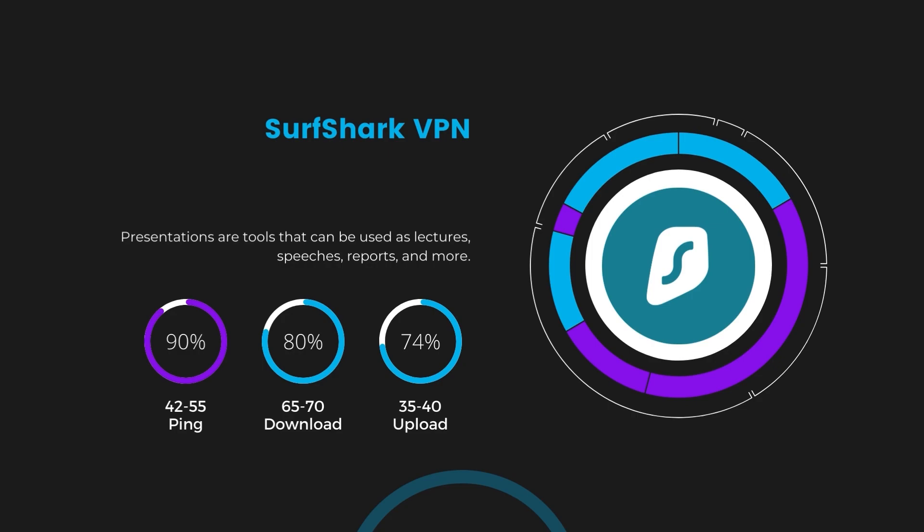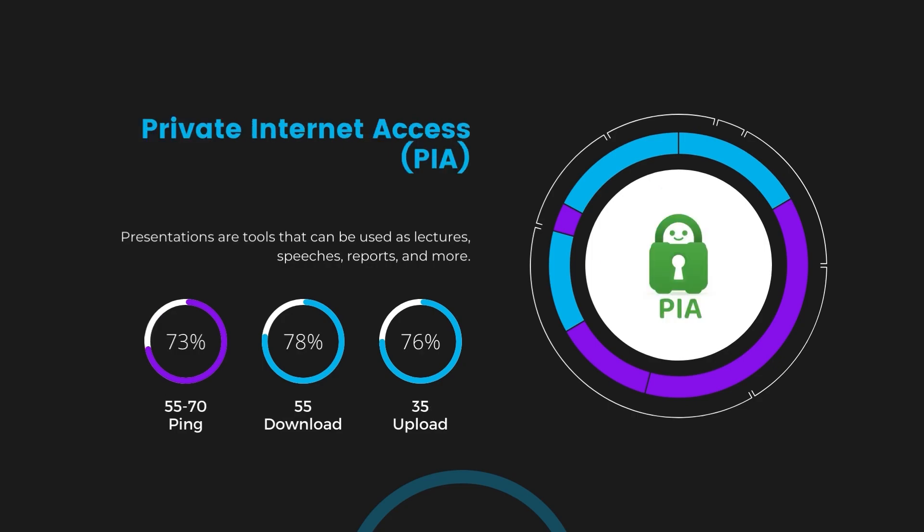Lastly, Private Internet Access (PIA) presented a ping range of 60 to 70 milliseconds, the highest among the three. Nonetheless, it's crucial to highlight PIA's unmatched server tally exceeding 35,000, offering ample opportunities to locate a server that may lower this ping.